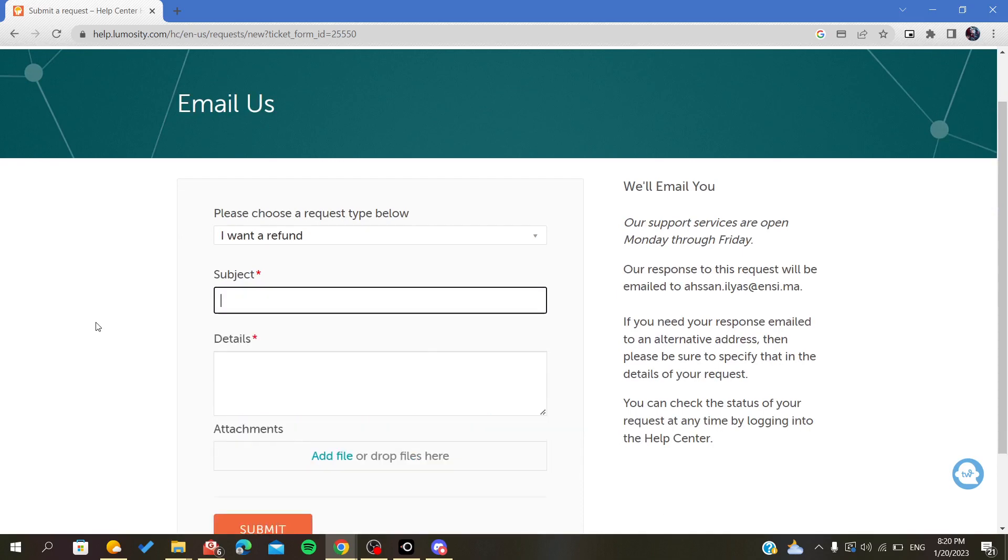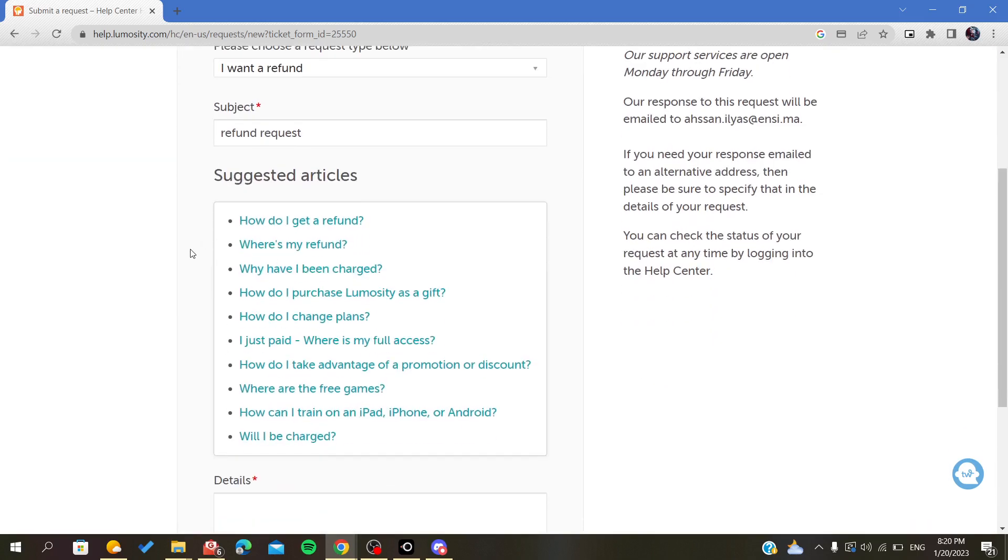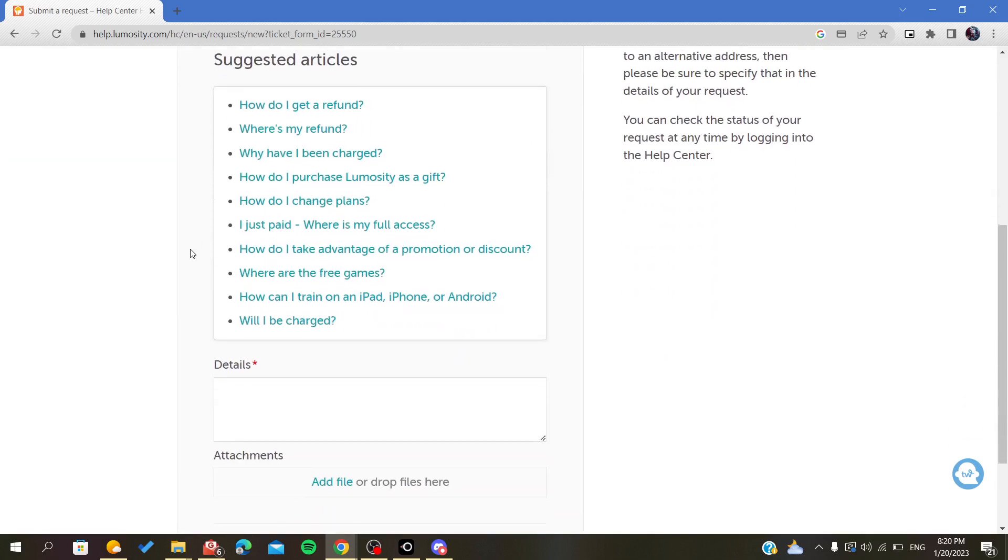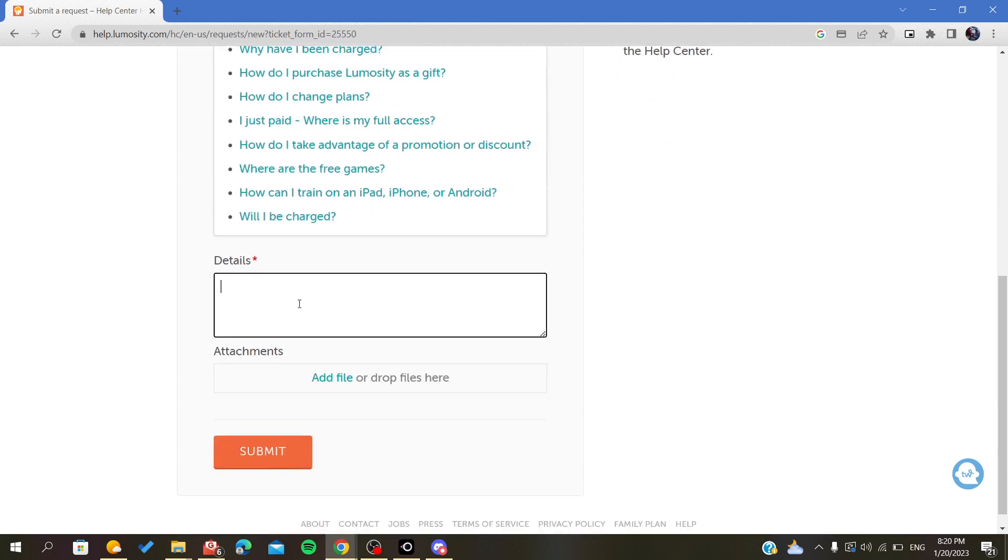Now you can fill out the refund request form with the necessary details and add an attachment or file if needed.